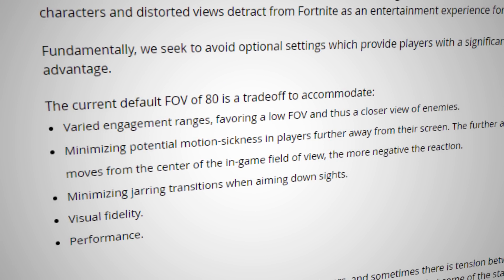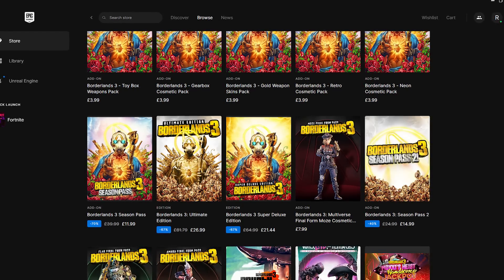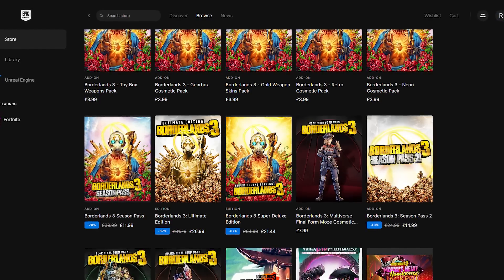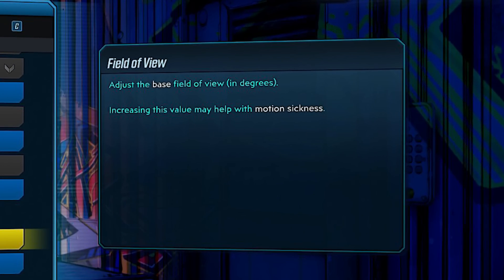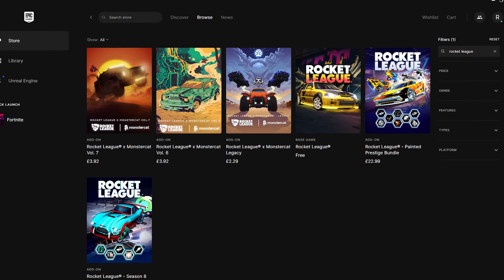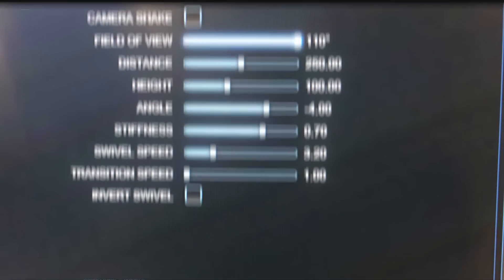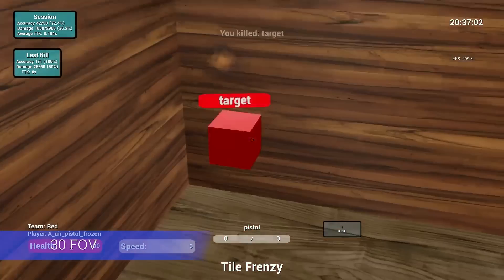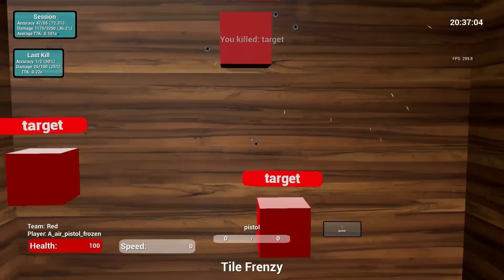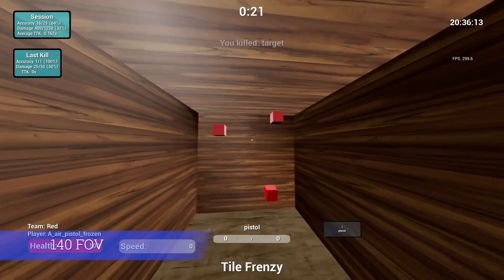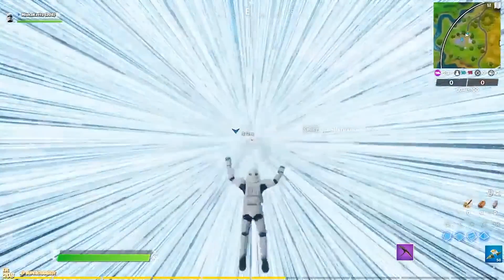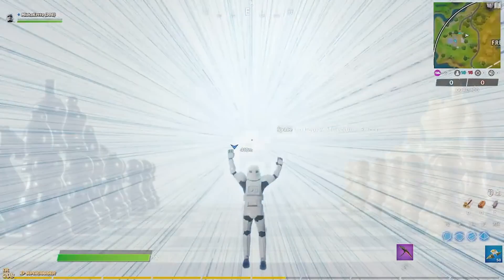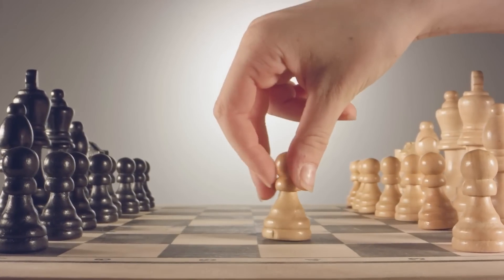Epic stated this was to minimize potential motion sickness in players further away from their screens. When players started to open up other games on the Epic Games store, they saw this note: 'Increasing this value may help with motion sickness.' Rocket League, currently owned by Epic Games, states increasing FOV may reduce motion sickness. You need a visual example — here's one in Kovacs, where the FOV goes down from 30 all the way up to 140. Not only that, there were some gameplay designs that clearly didn't have motion sickness in mind. But the Fortnite community plays chess, not checkers.